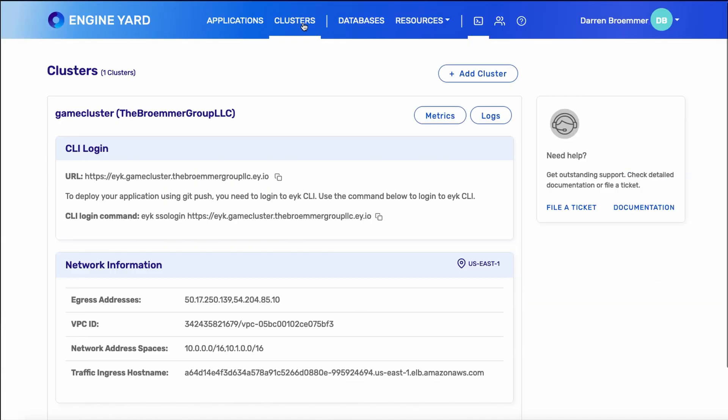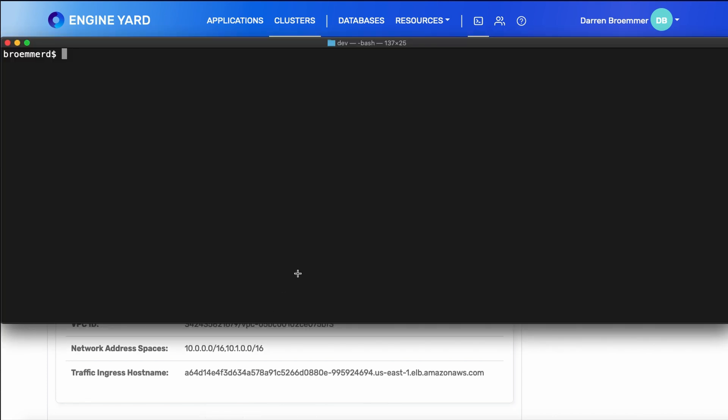We can go back to the clusters tab, and we see that our cluster is now ready. It has a domain name, which is used in the login command. And below, you can see the network information and the VPC that it runs in. We'll go ahead and copy this login command.